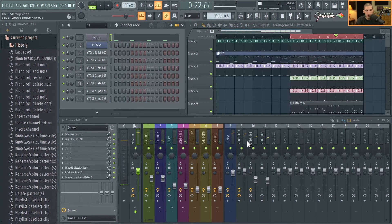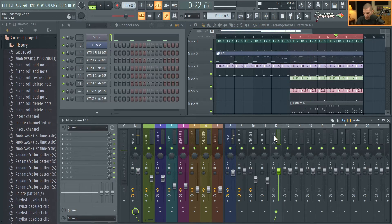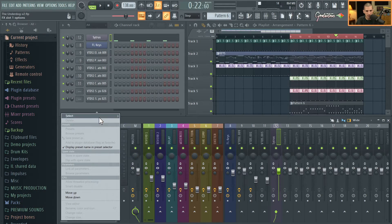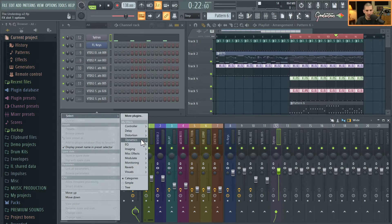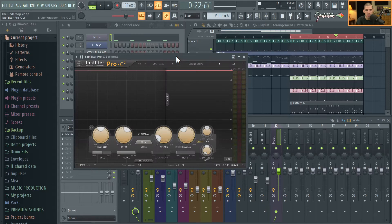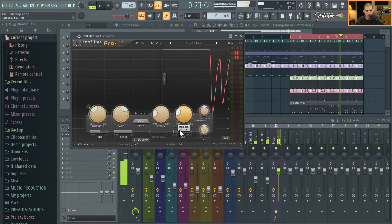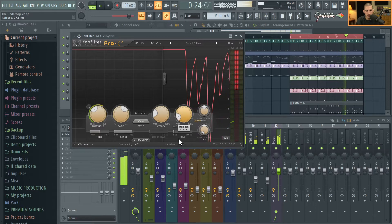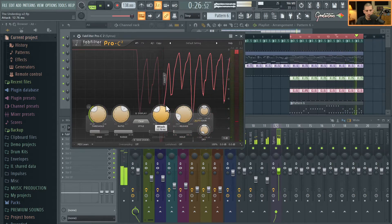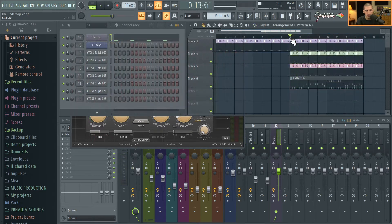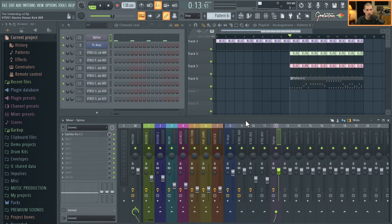Now to take it further, let's send this to a mixer insert with Ctrl+L. I usually like to process stuff a little bit, so load some compression and see if we can dial it in a little more. This is the little melody we made over the top of it.